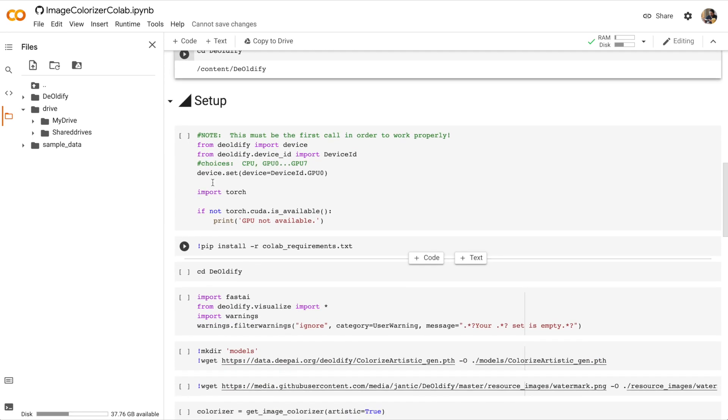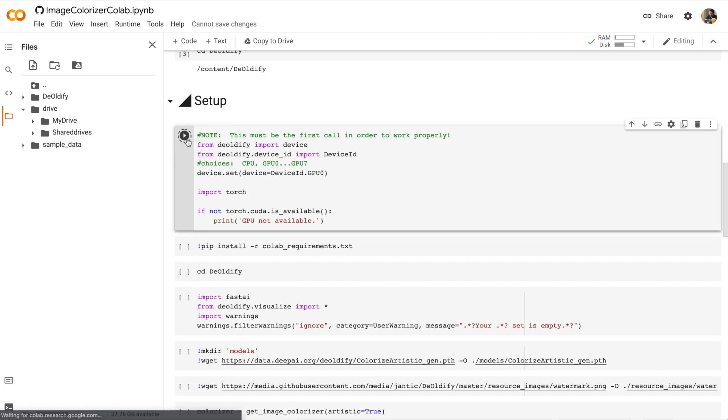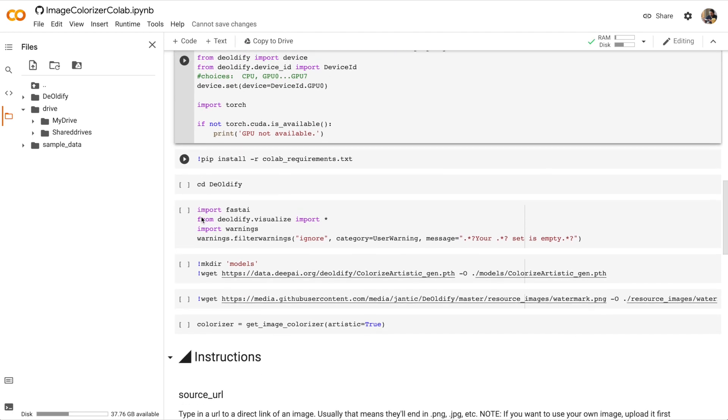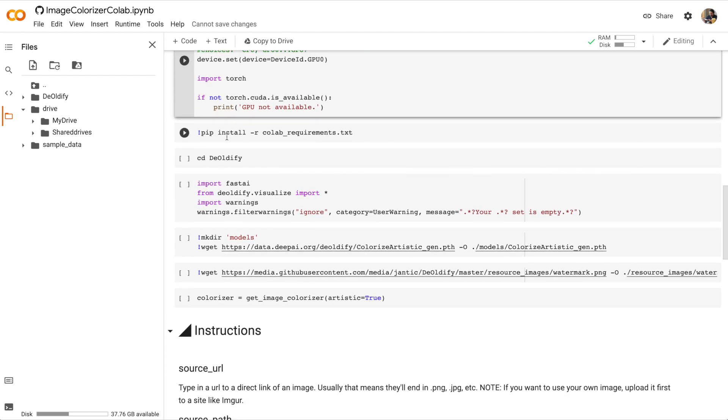Now we can go to Setup. Let's run the first cell. All right, let's go to the next cell that says pip install. Run it.